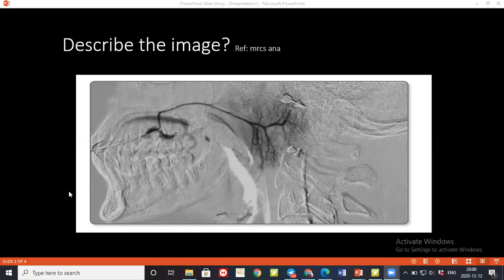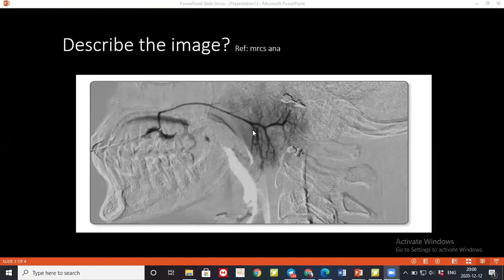After confirming the audio connection, the examiner asks the student to describe what kind of image is being shown. The student correctly identifies it as a parotid sialogram. The examiner asks in which duct contrast is injected and the name of the salivary duct.